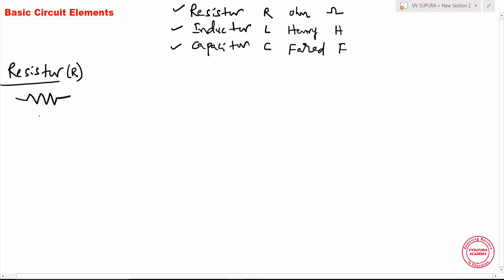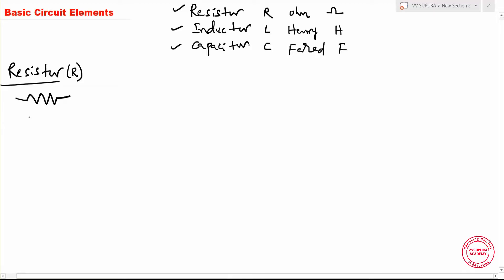The resistor will oppose the flow of electrons, so it opposes the flow of current. Because of resistance in the conductors or connecting wires, current flows through the circuit. The resistor opposes the flow of current. We already know V is equal to I multiplied with R. This R is nothing but the resistor. Some elements will have high resistive properties.